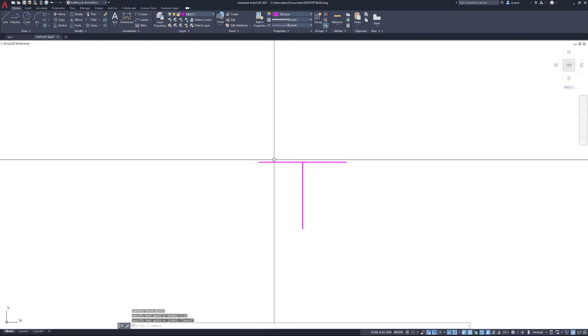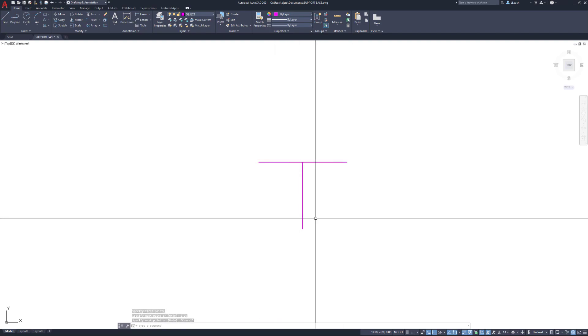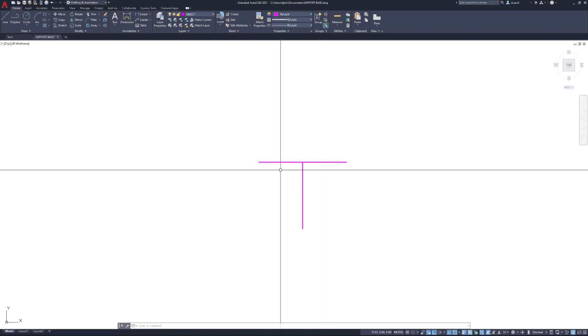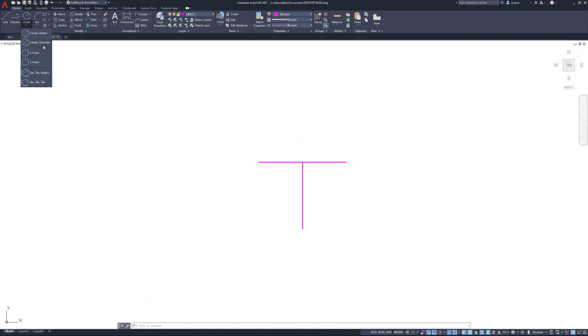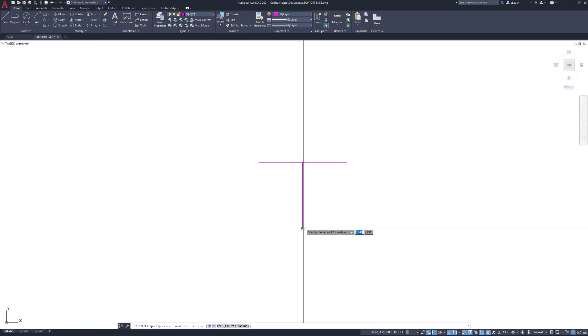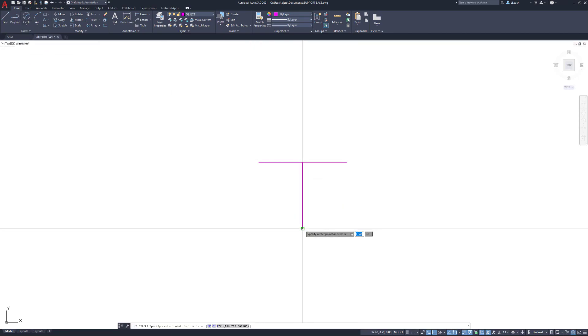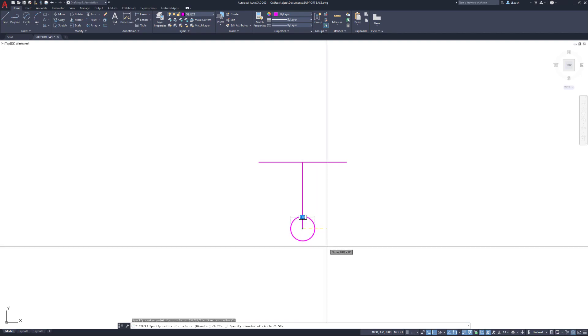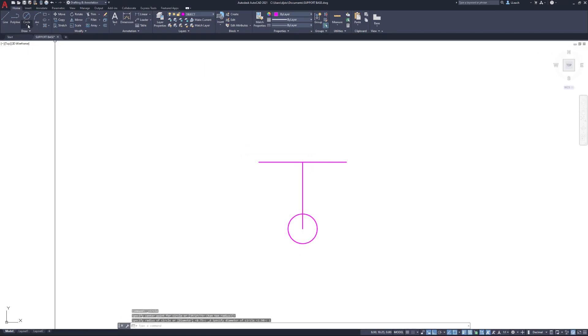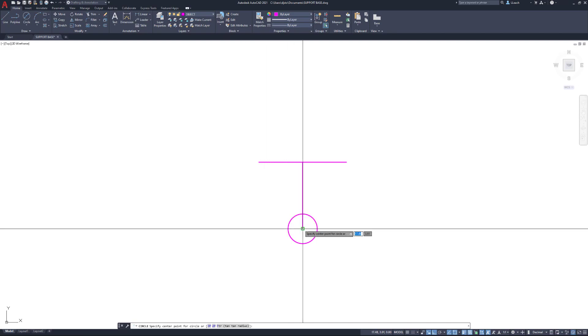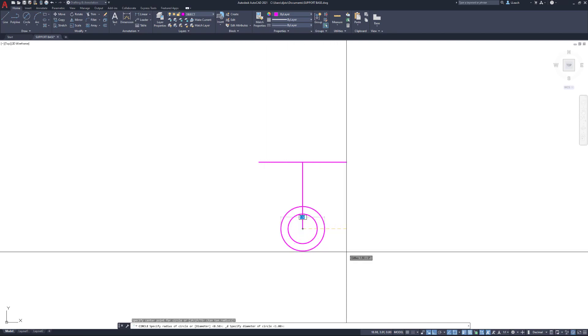Now I know where the center points of all those circles are going to be, so I can start drawing the circles. I'm going to circle, center diameter, starting at the bottom. I'll select the end of this line here. That first circle has a diameter of one. I'm going to draw another circle, center diameter on the line again, with a diameter of two.